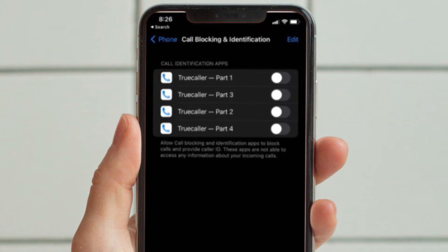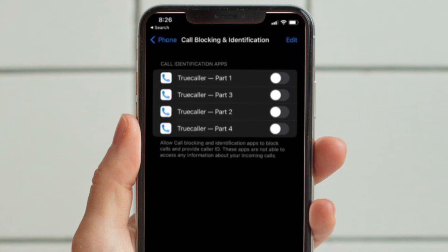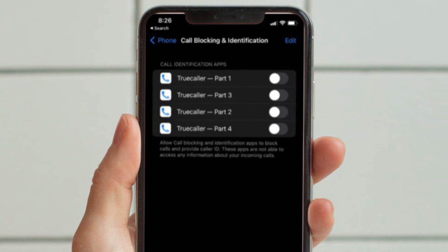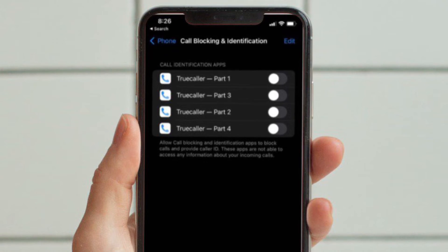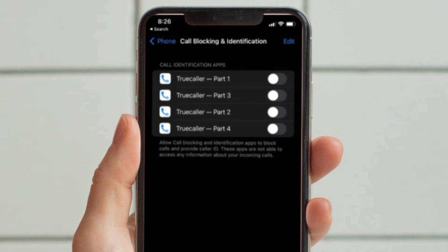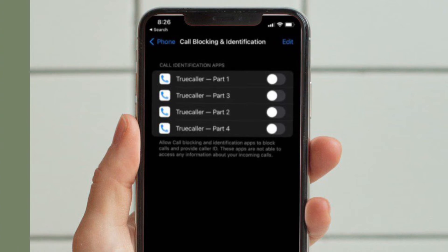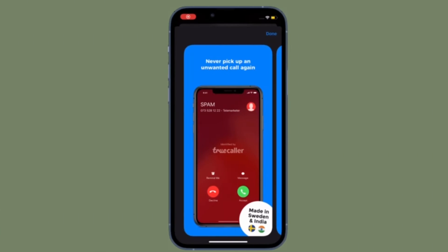After that, enable all the options for Truecaller — you will need to turn on the toggle for Truecaller Part 1, Part 2, Part 3, Part 4, and so on. That's pretty much it. From now on, Truecaller will be able to block calls and provide caller ID on your iPhone.